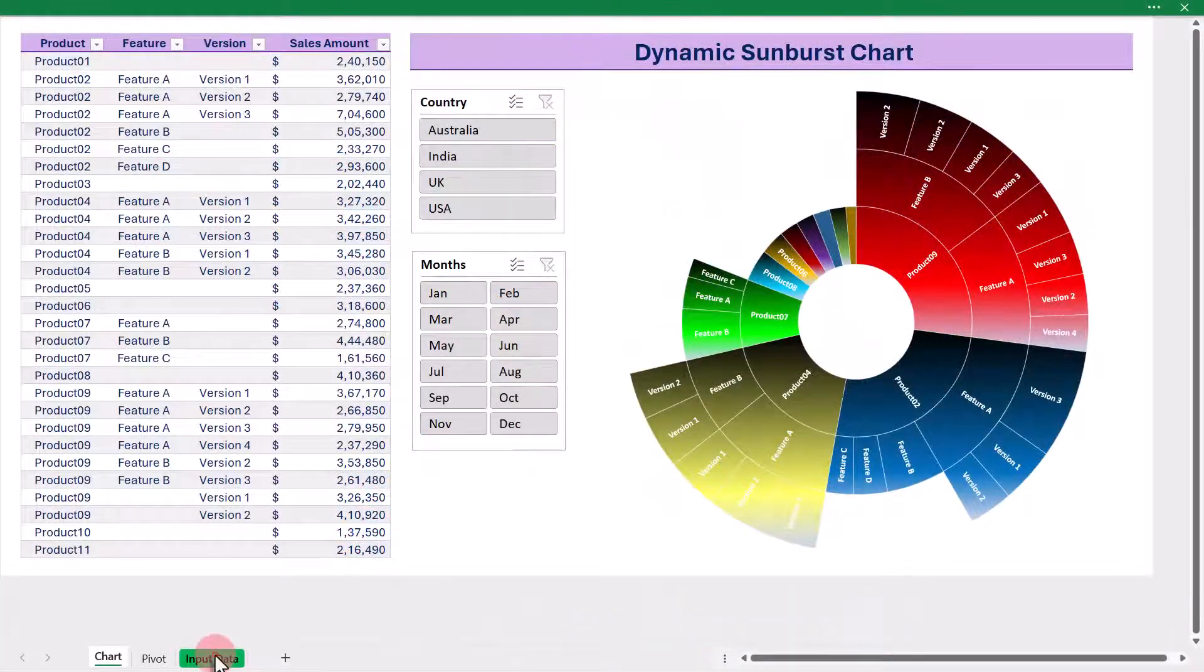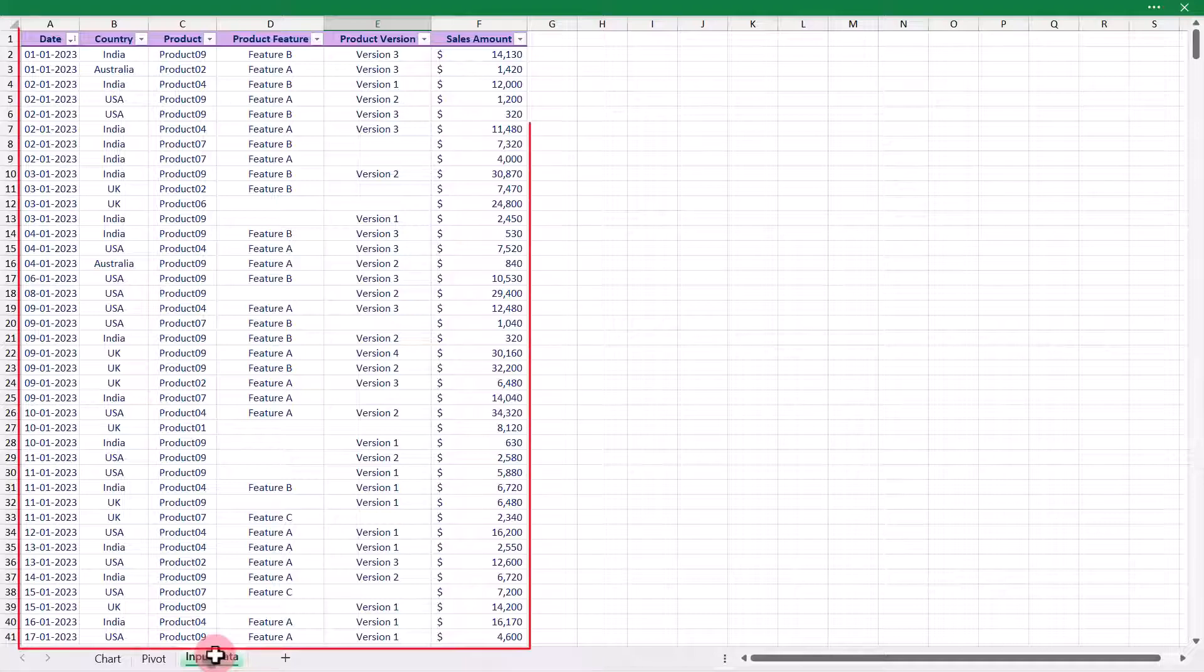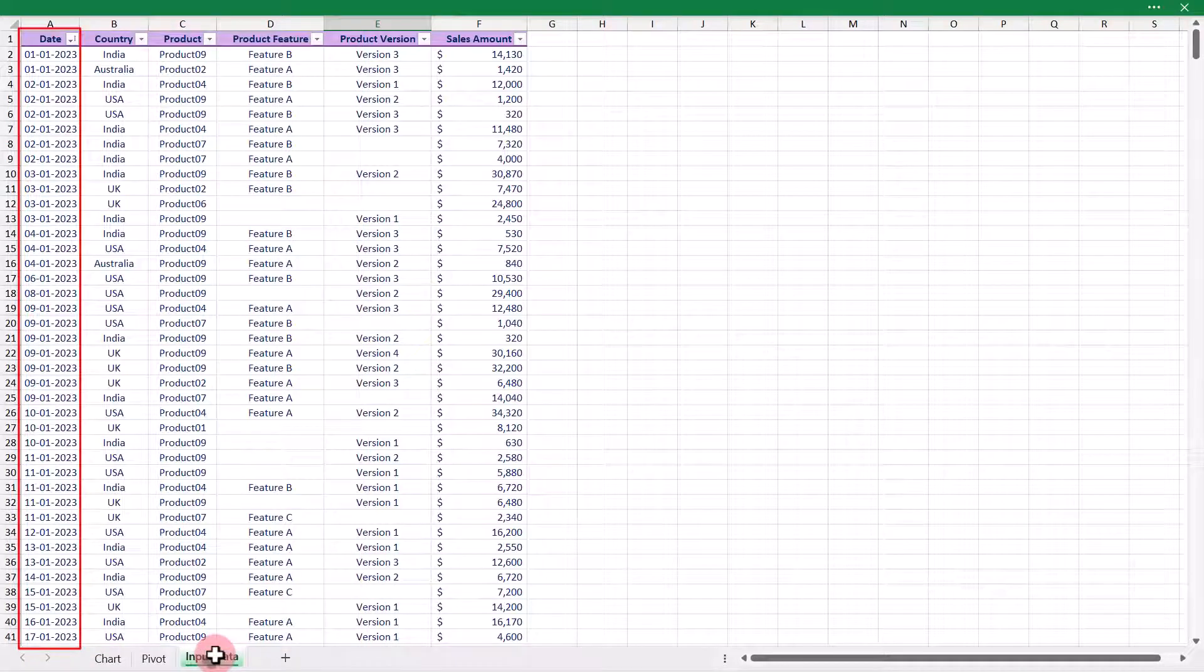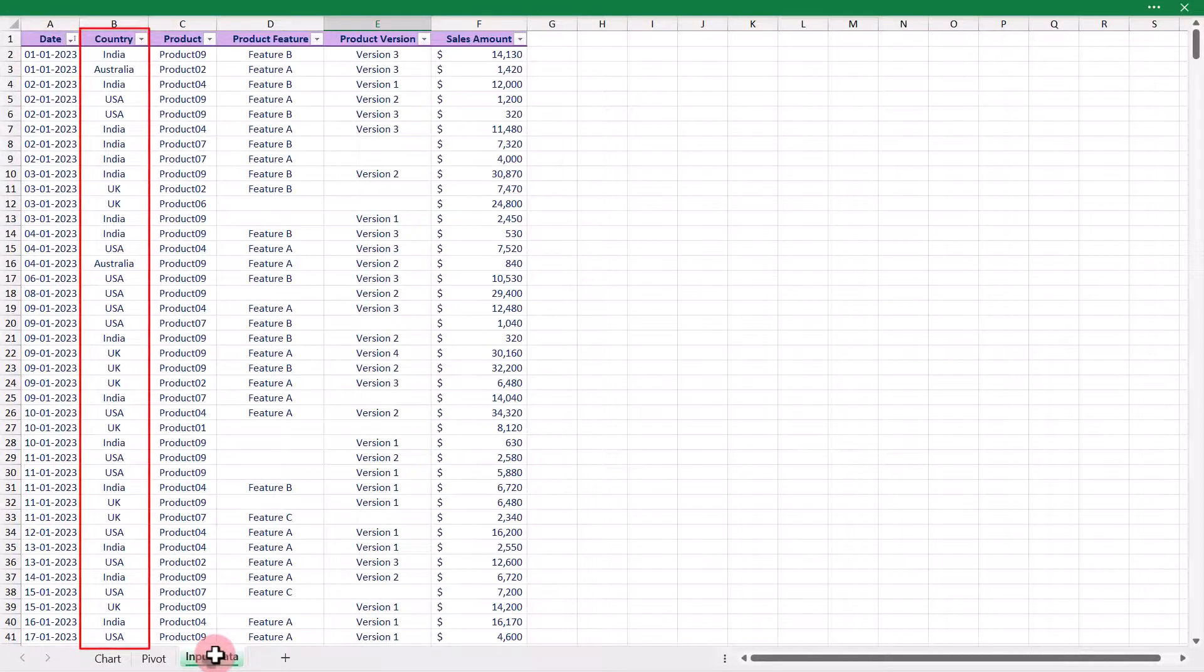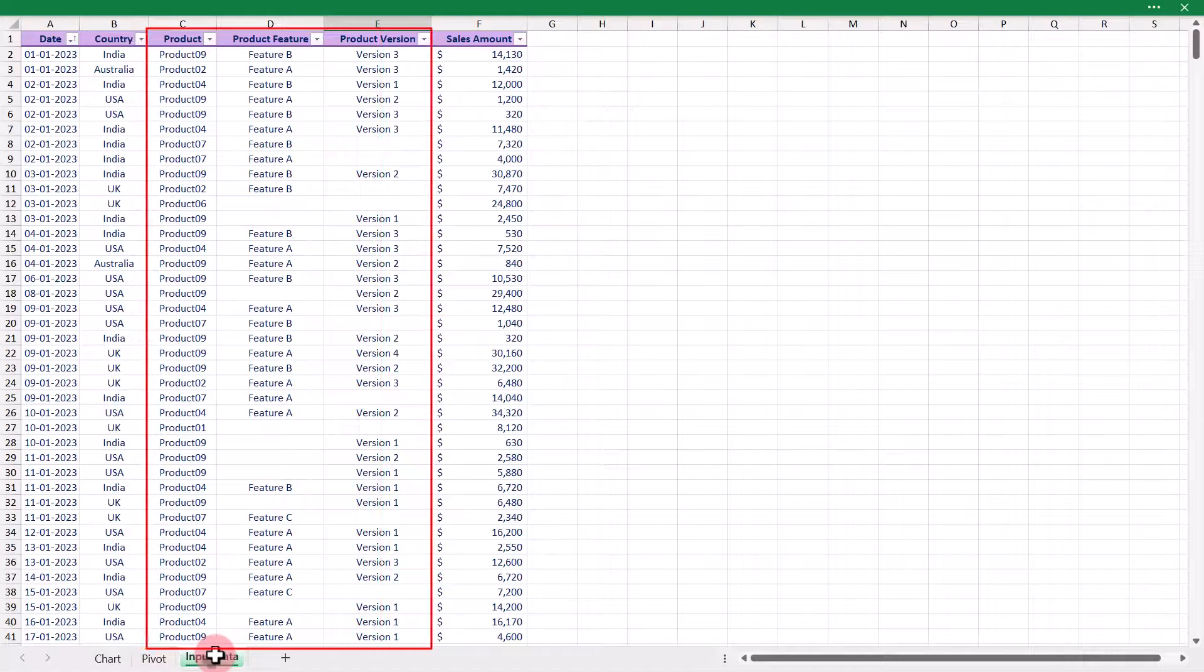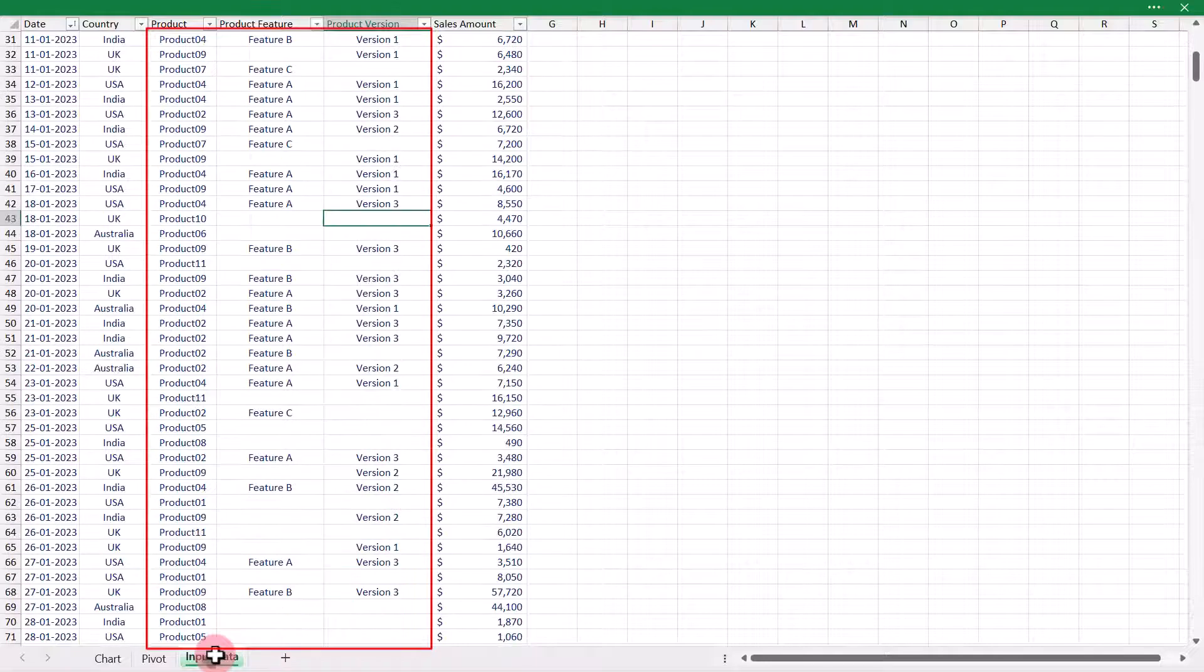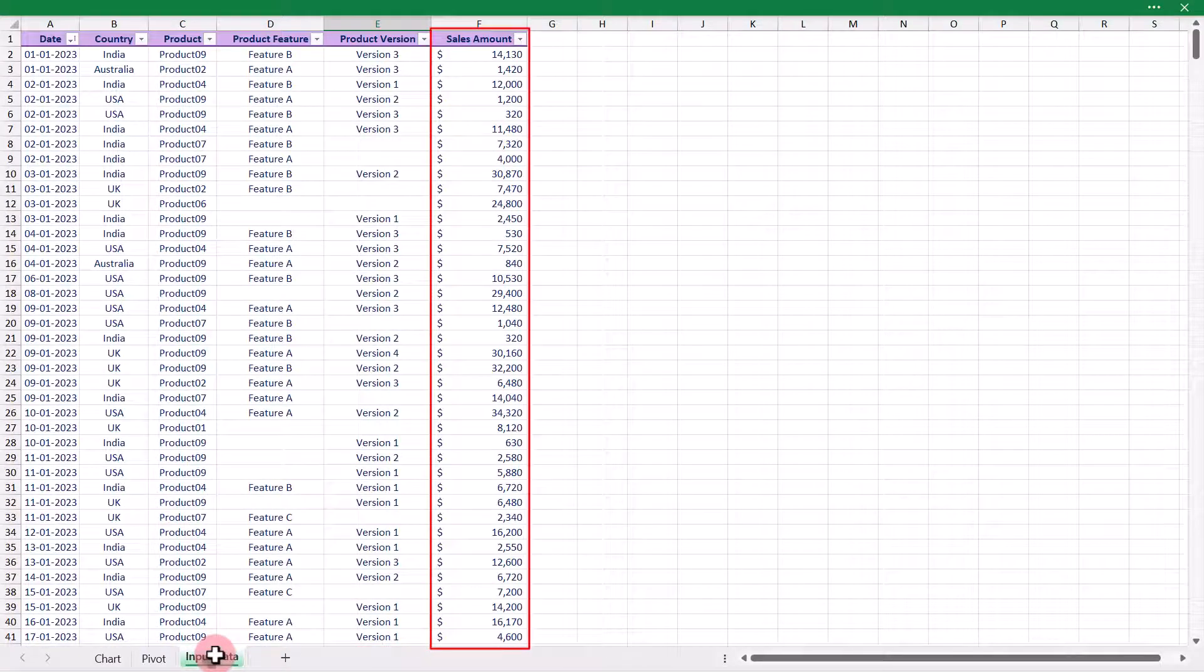Now, let's take a look at the dataset which we are going to use for the demonstration. This is sample sales data which includes the date in the first column, followed by the country of sales. Then we have product, product feature, and product version to represent the product categories hierarchy. Lastly, we have the sales amount.